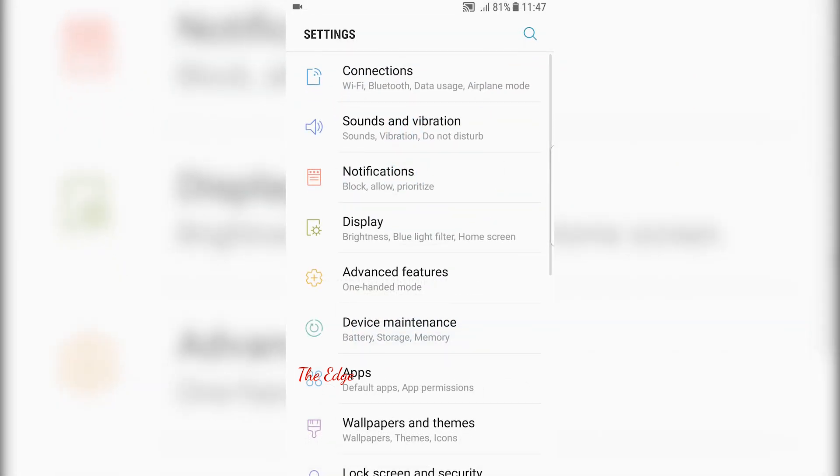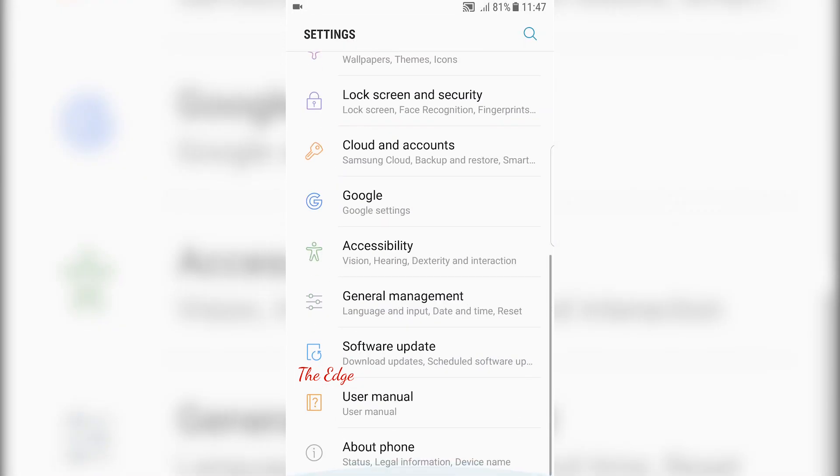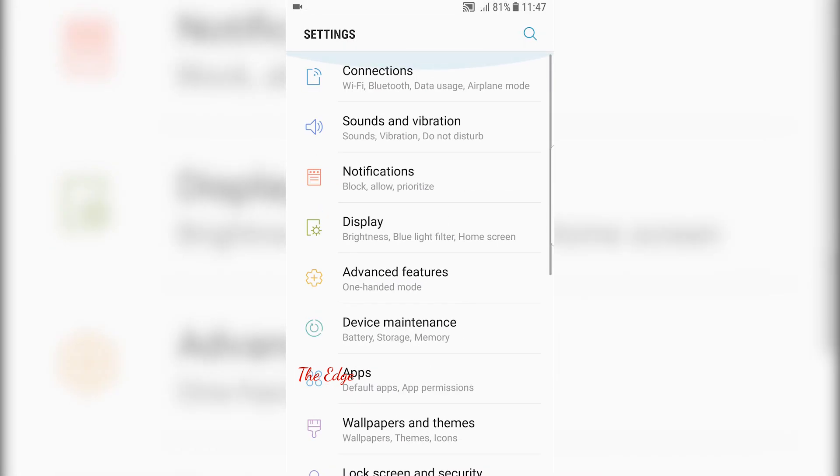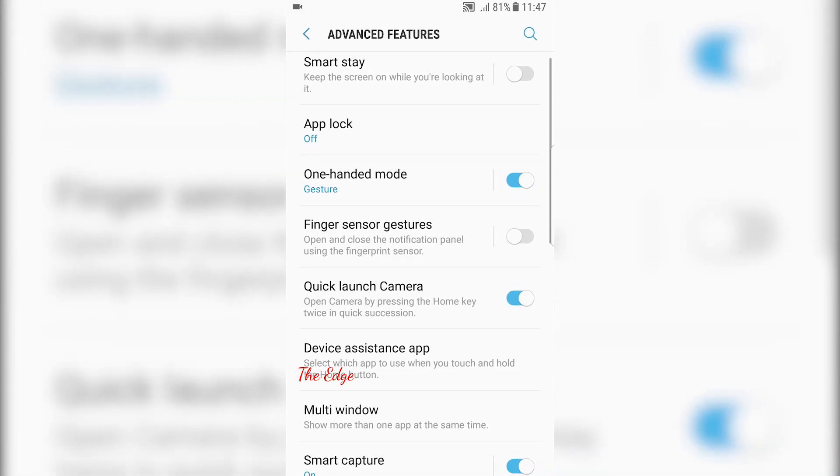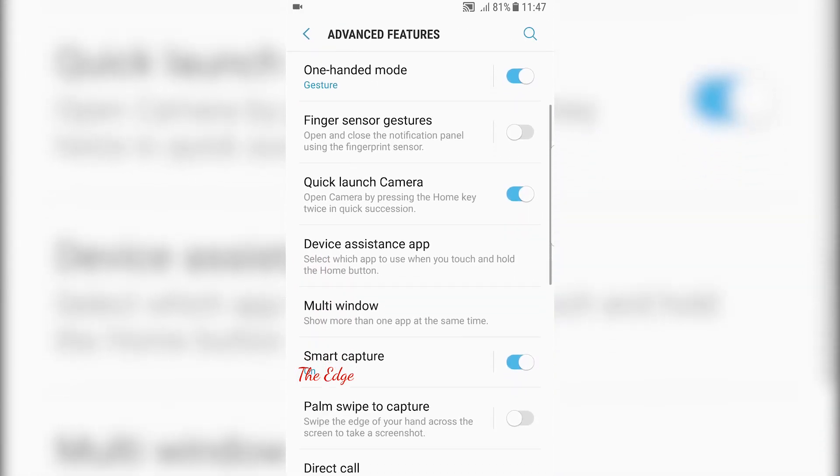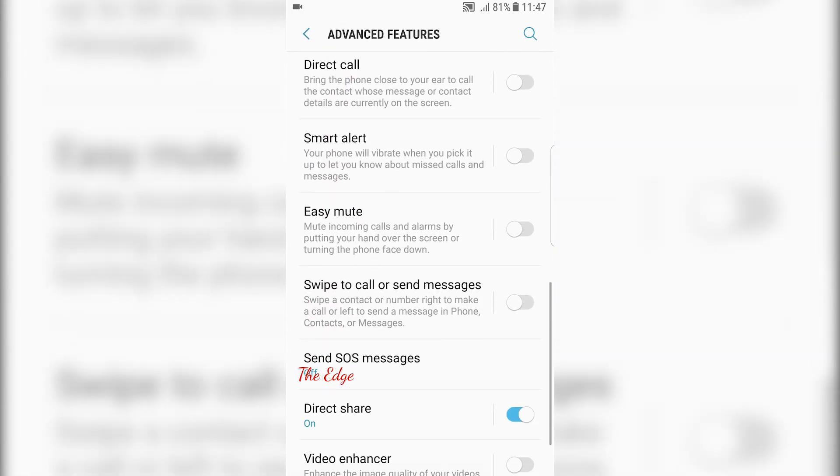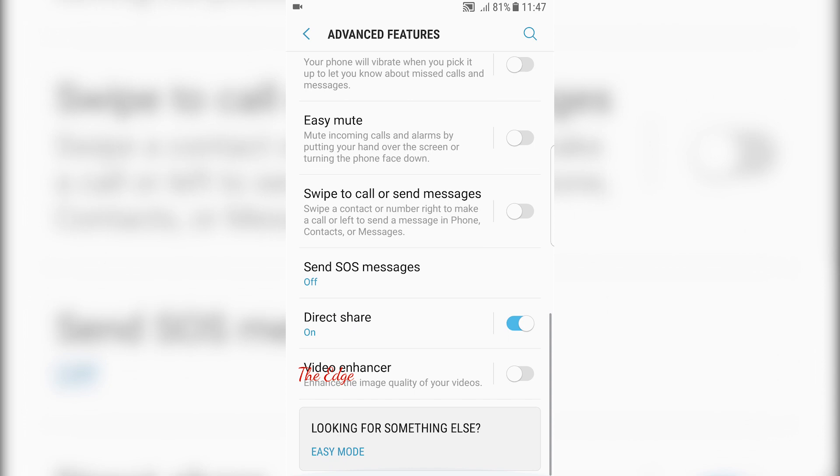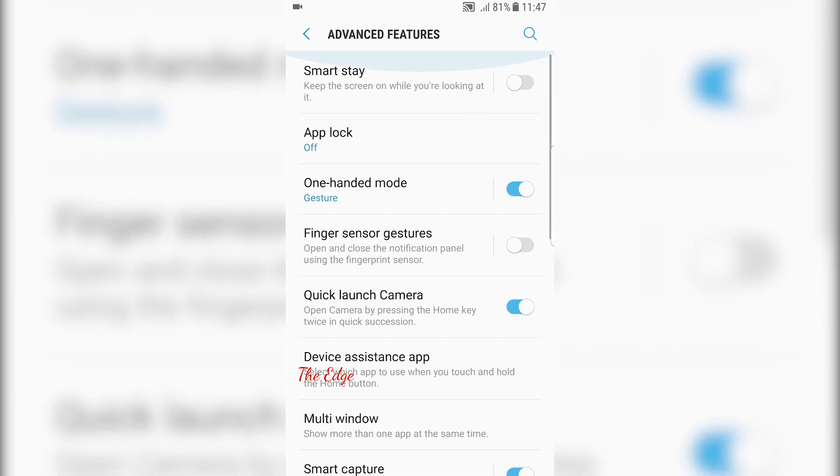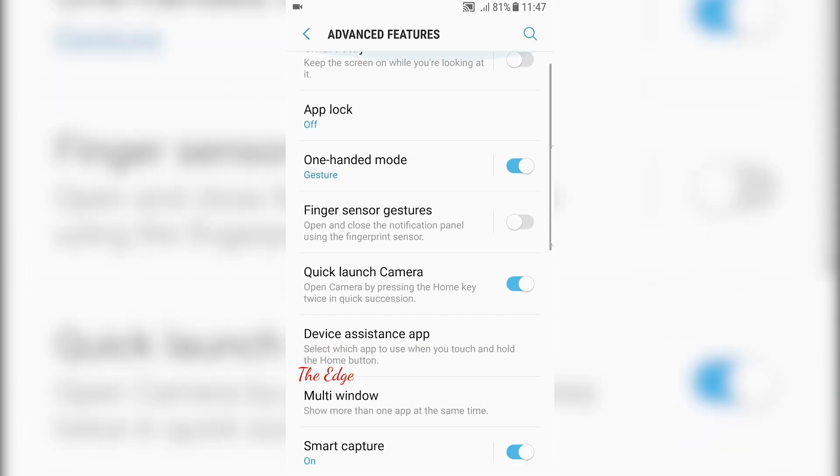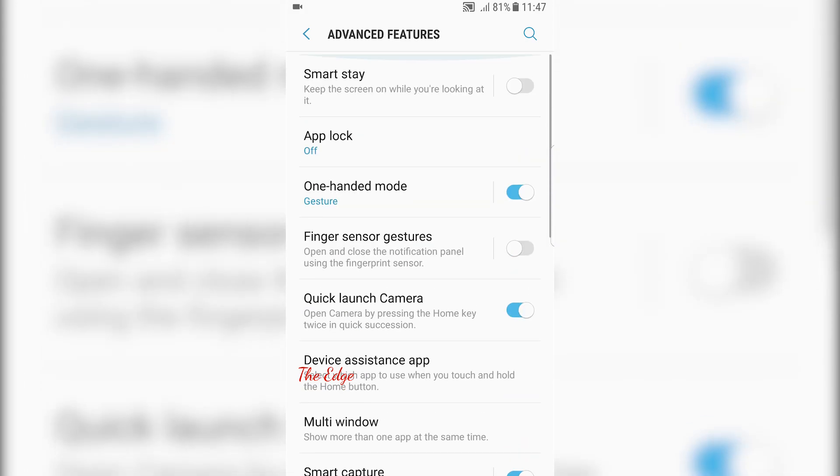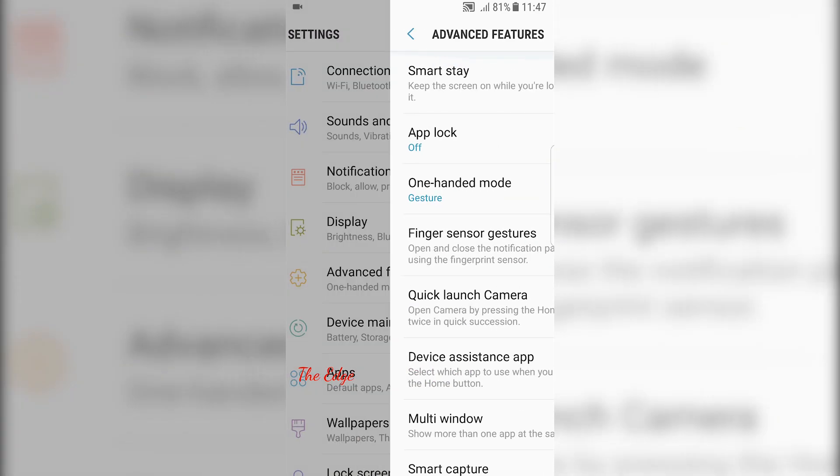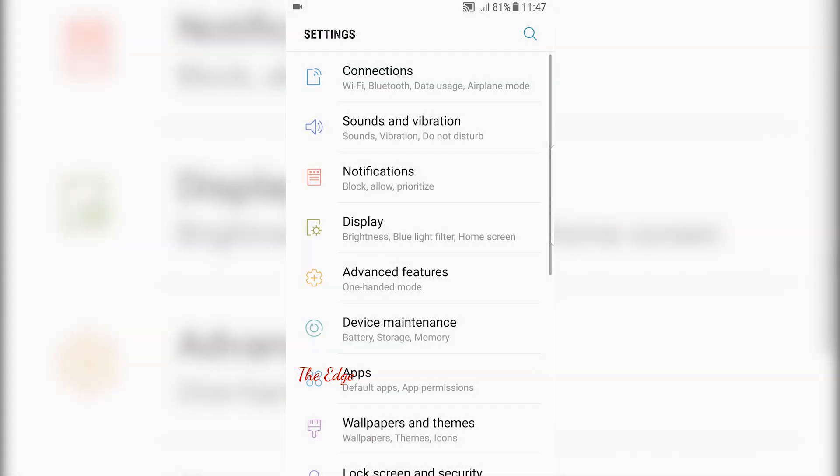So far this is one of the smoothest ROMs I've ever used. Just go ahead and install it. Everything is working perfectly with no bugs and no lags. I have installed it on my phone. Thank you for watching and I'll catch you in the next video. Peace.